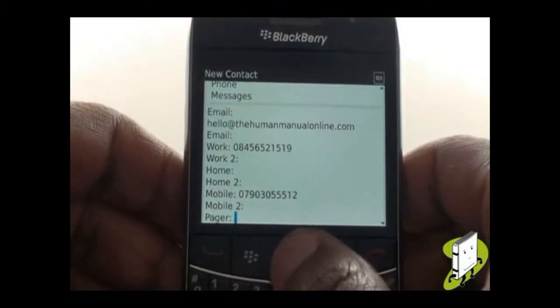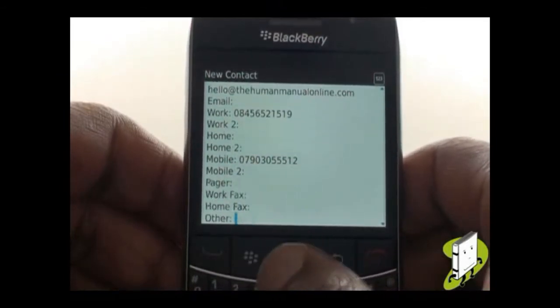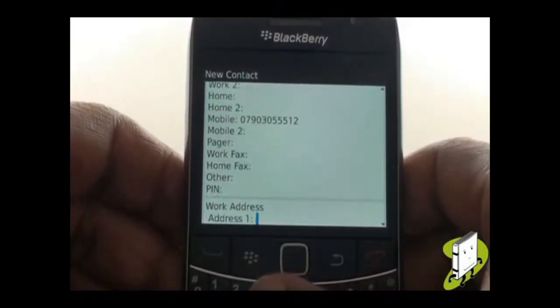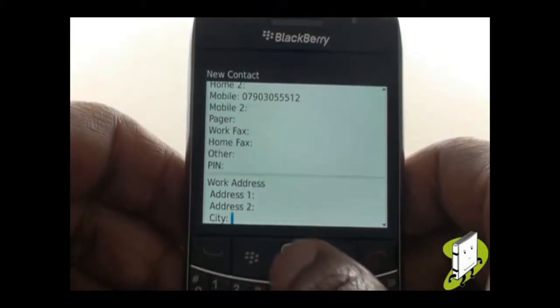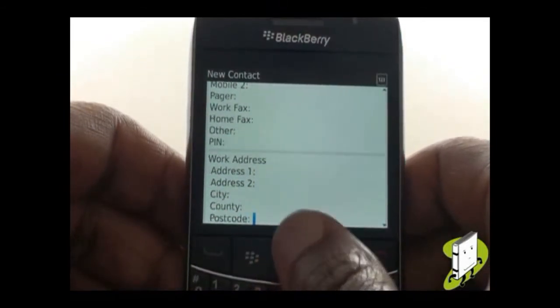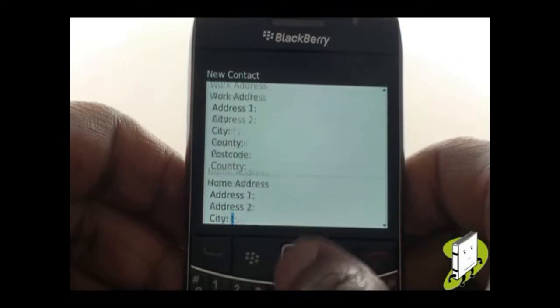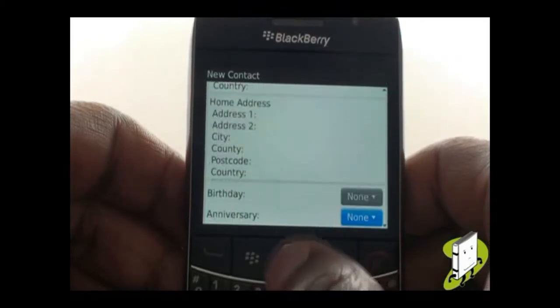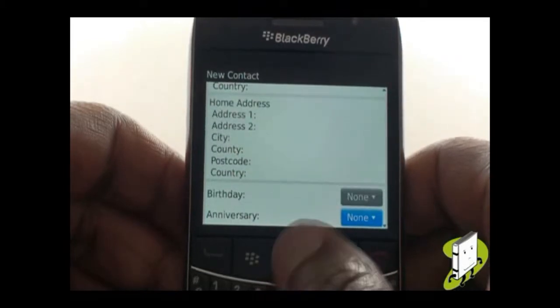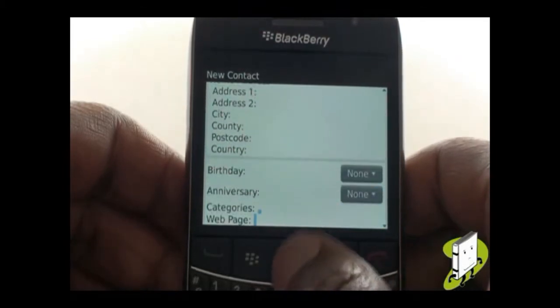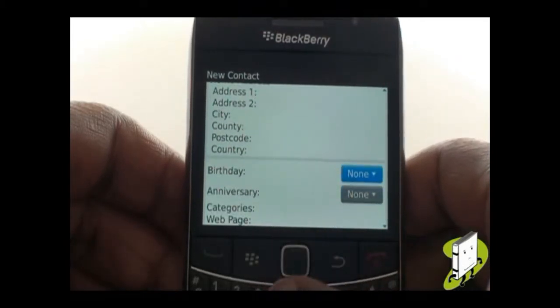You can even add your contact's BlackBerry PIN, which allows you to send messages using the BlackBerry Messages service. If required, you can also add work and home addresses in their designated areas.